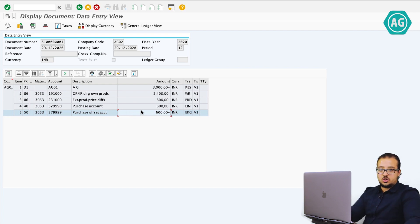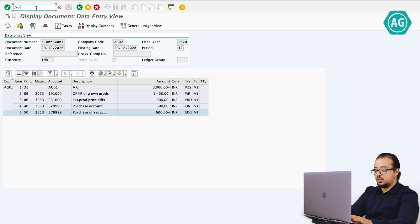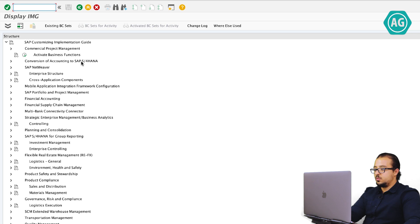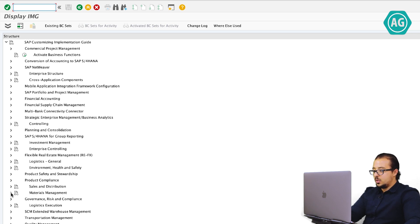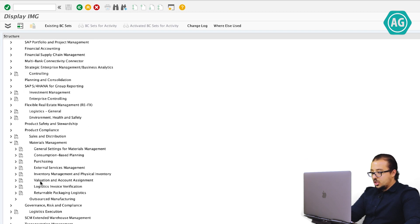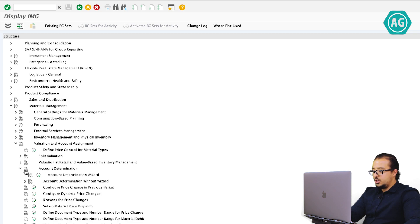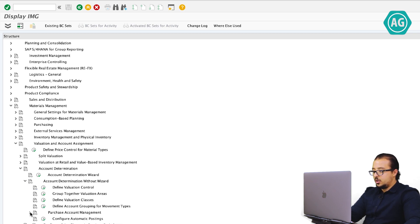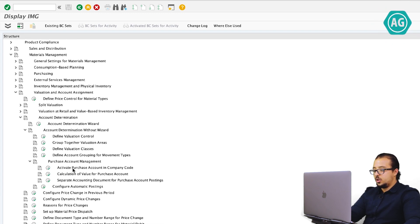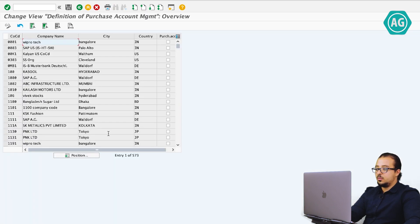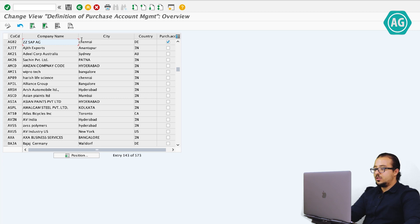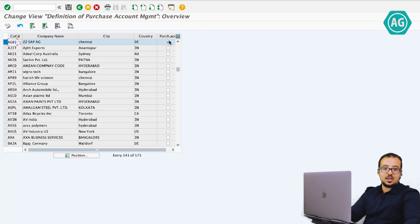Now let me show you how the configuration works — it's actually very simple and will take only about two minutes. To go to configuration, the transaction is SPRO as usual, then SAP Reference IMG. The configuration for purchase account management is under Material Management, Valuation and Account Assignment, Account Determination Without Wizard, then Purchase Account Management. We have three steps. The first one: activate the purchase account in the company code. My company code is AG02, and as you see here, I have the purchase account activated — it's only one checkbox, with no other details in this screen.